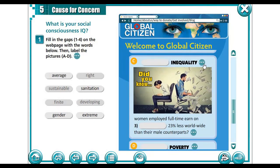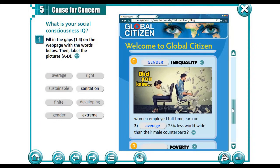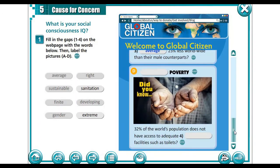Gender inequality. Gender equality means being treated equally whether you are female or male. Inequality means you are not treated in the same way — there is injustice in the treatment. Women employed full time earn on average 23% less worldwide than their male counterparts, which is actually injustice, and this is not only in the developed countries but all over the world.